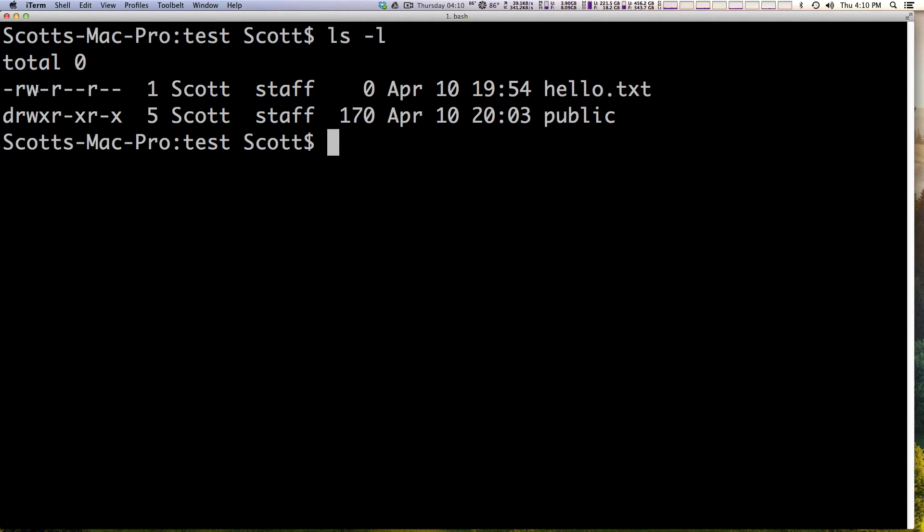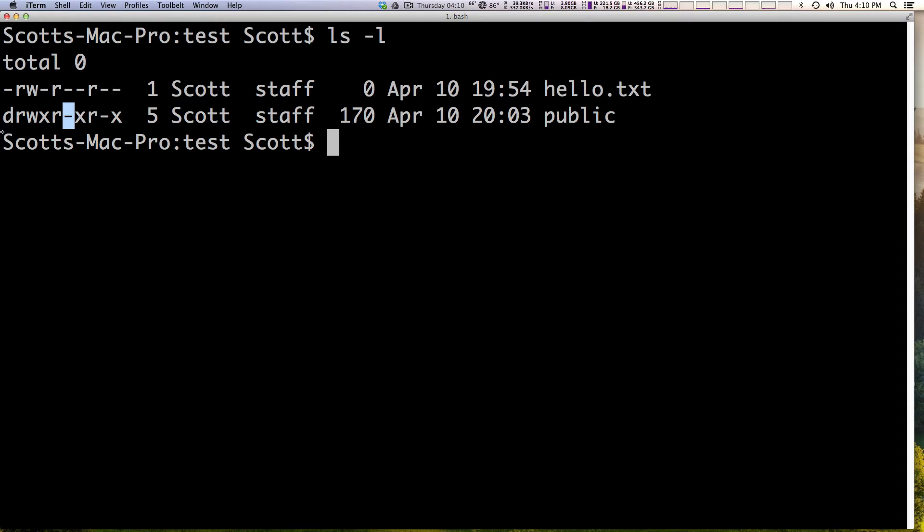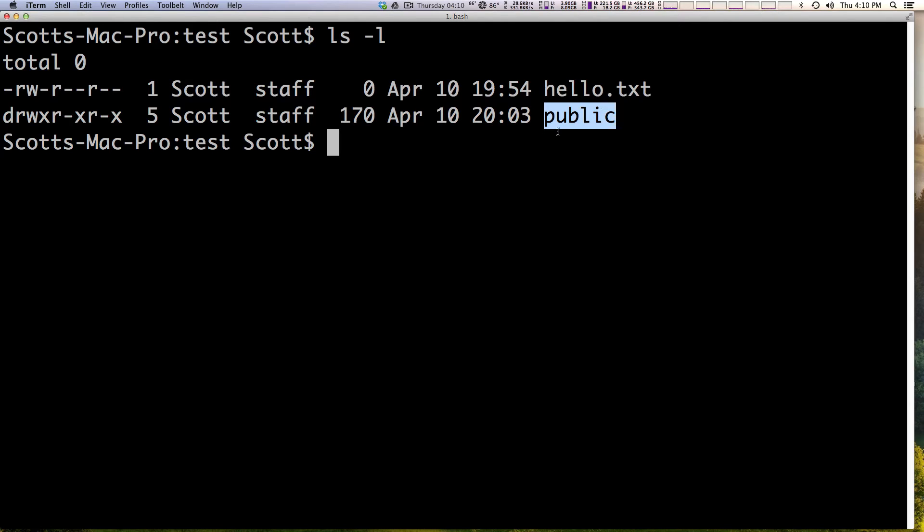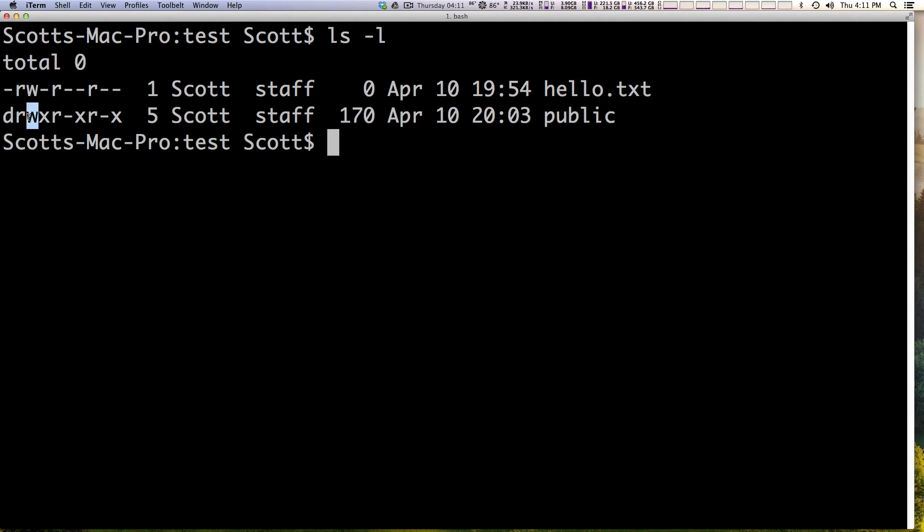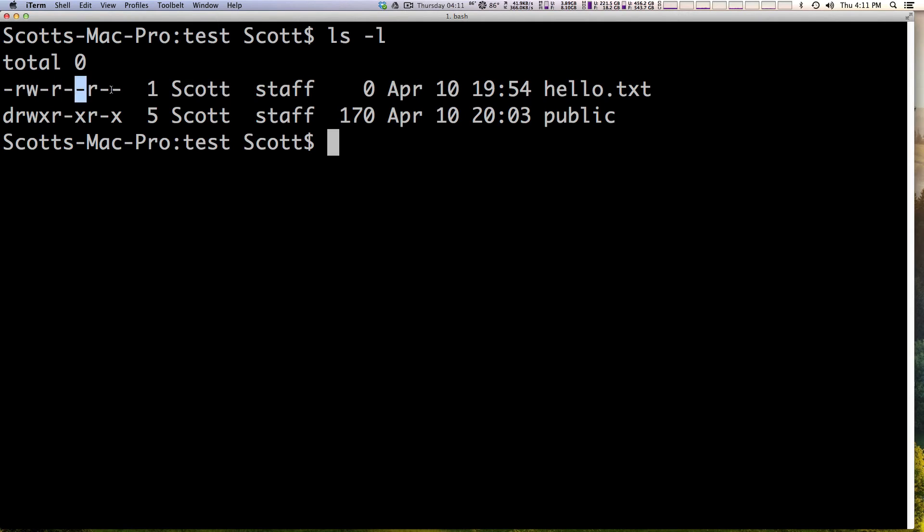But then we have an rw, and then it looks like it's a repeating pattern, right? So rw x, r hyphen x, r hyphen x, where these could maybe be replaced by a w perhaps. And so what do these mean? Well, luckily they're pretty reasonable about what these stand for. So what we have here is we have the hello.txt and the public directory. So the hyphen stands for a file, and d stands for directory. So we have a file here, and we have a directory. Now next up, we have an r, w, and x. The r stands for read, the w stands for write, and the x stands for execute.